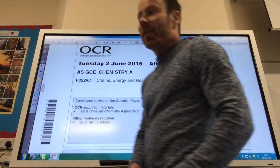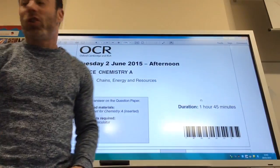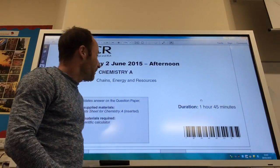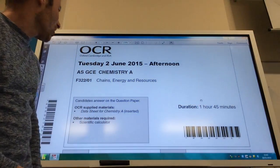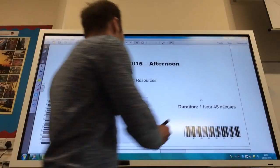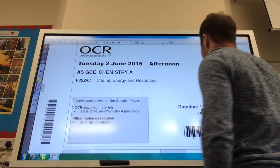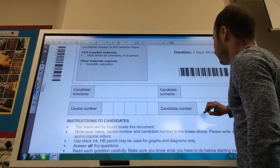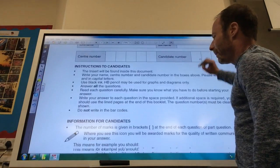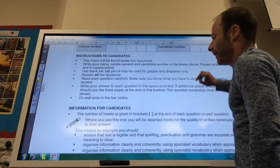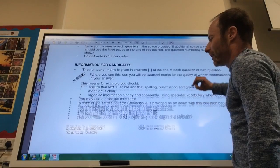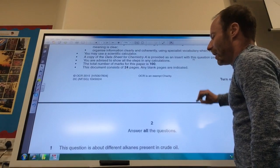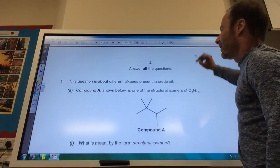Well, welcome along. We're going to do a June 2015 Chains, Energy and Resources paper today. It wasn't too bad a paper, so hopefully you found the same. So let's have a go.